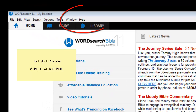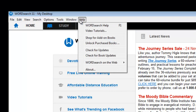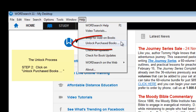Go to the main menu bar at the top of the WordSearch program window. Click on Help and then click on Unlock Purchased Books.